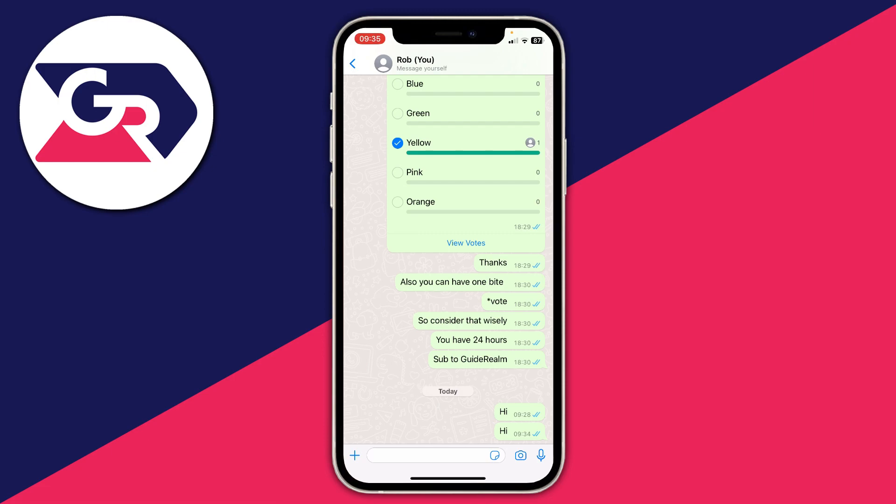Each time you want to check out a locked chat, you'll need to go into the locked chats section at the top of WhatsApp, scan your Face ID, and then you can see all of the chats and go into the ones you want to use.